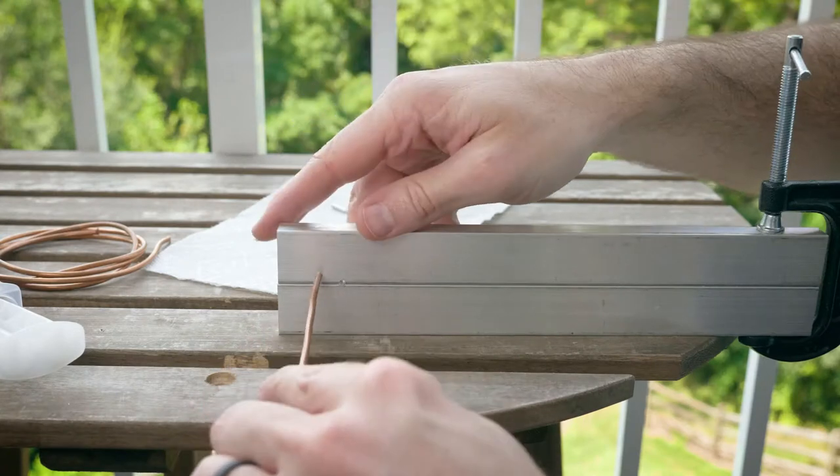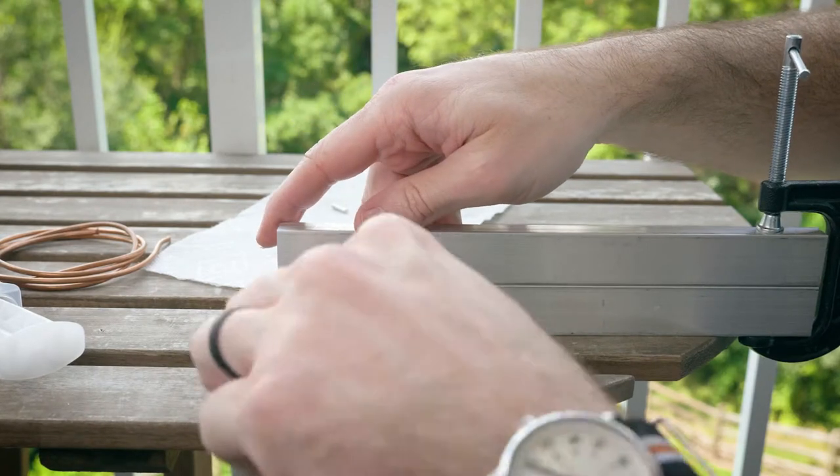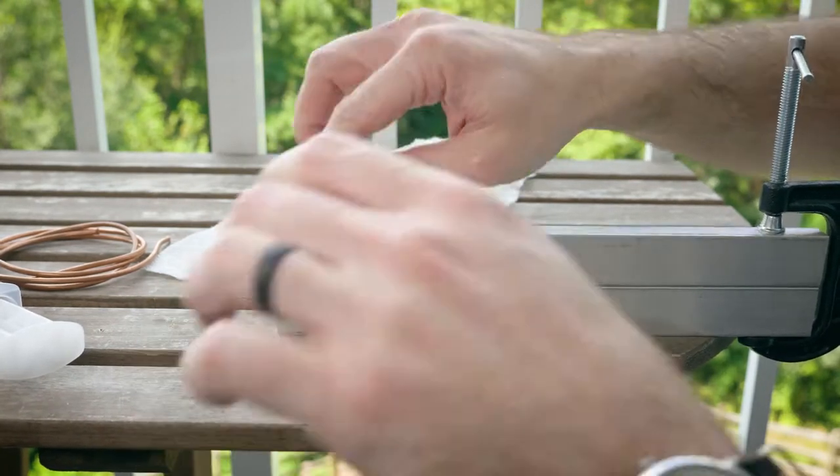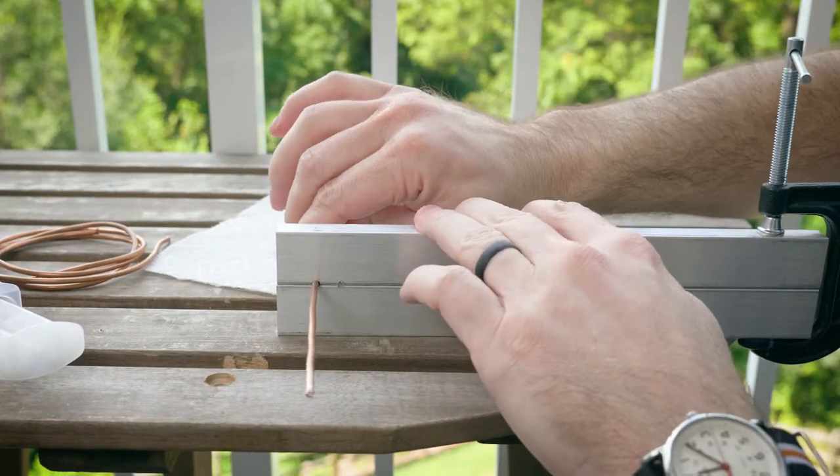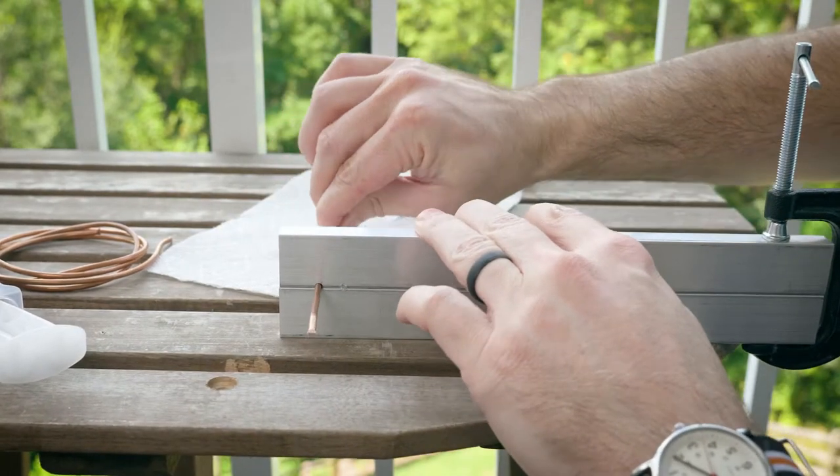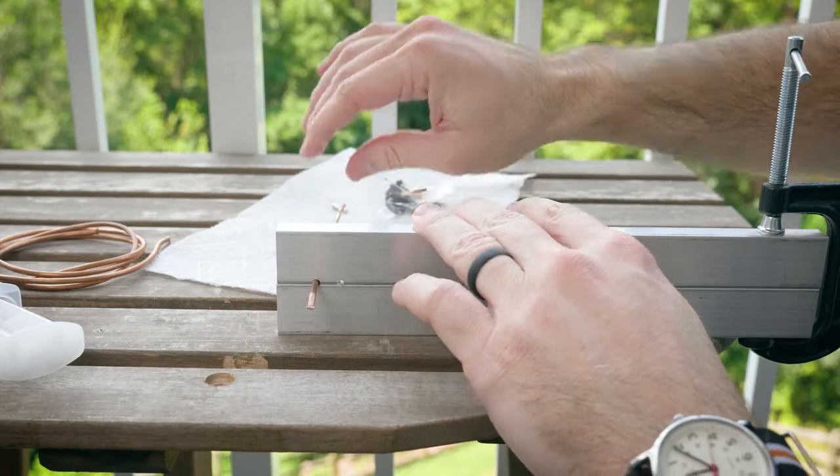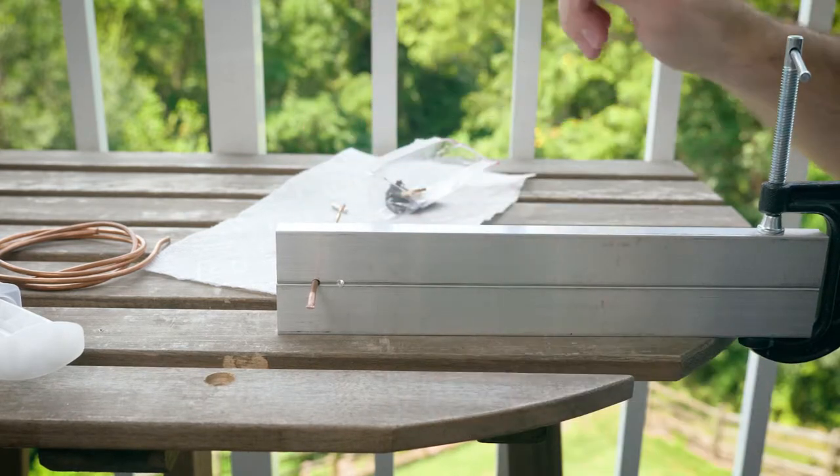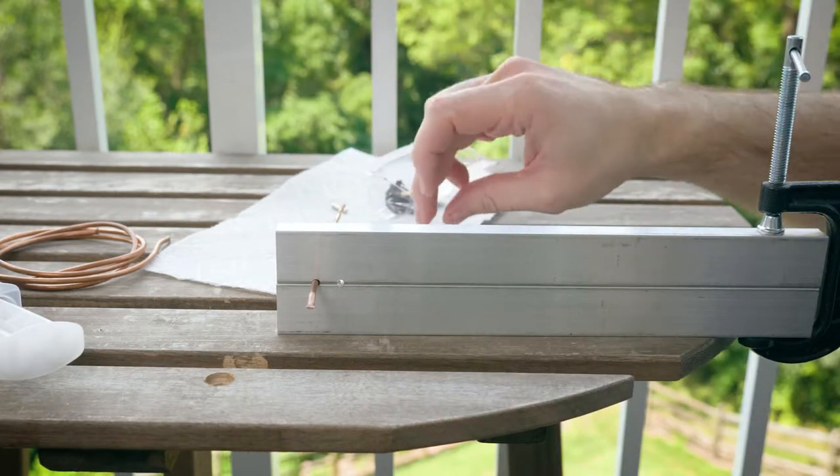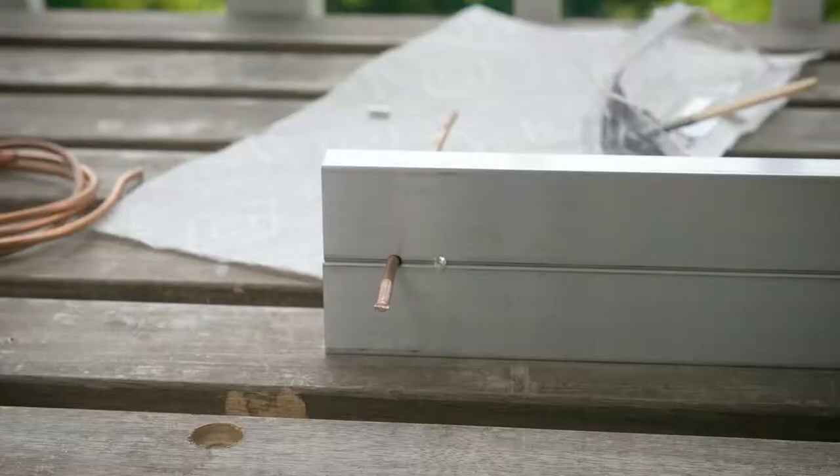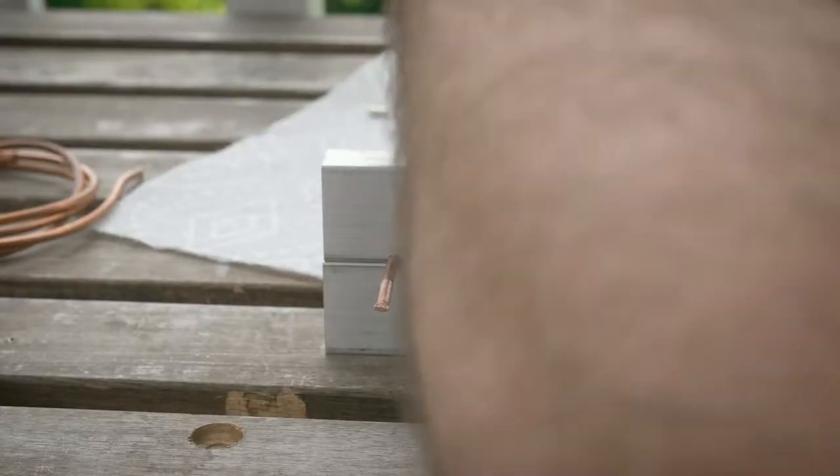Now in this case I had already made a clamp in order to hold this type of tubing so I'm just going to use that to secure it while the epoxy dries, but you can use any sort of clamp to clamp this thing down.